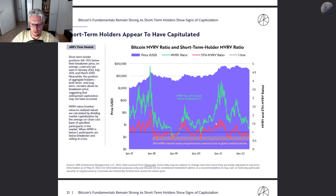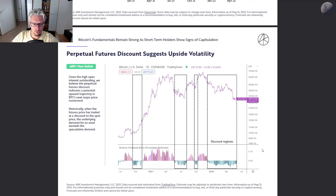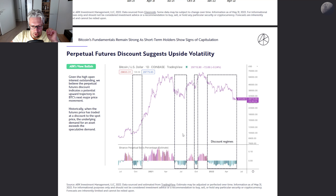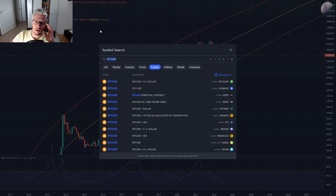The MVRV ratio and STH MVRV ratio are indicators for finding market capitulation. When this indicator is very low, the market has capitulated and short-term holders are selling at a loss — it is now super low, which normally corresponds to market bottoms. Also interesting is the perpetual futures discount: every time perpetual futures are at a discount compared to the regular bitcoin price this corresponds to market bottoms, and afterwards when futures price exceeds bitcoin price we see major surges.